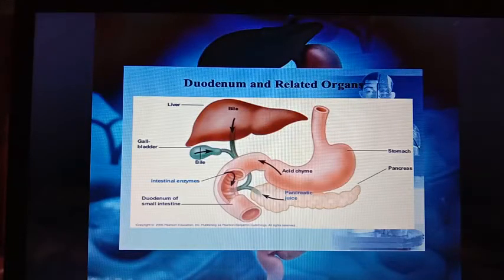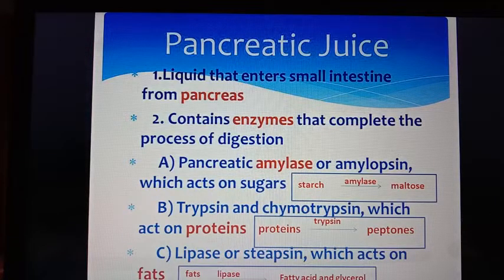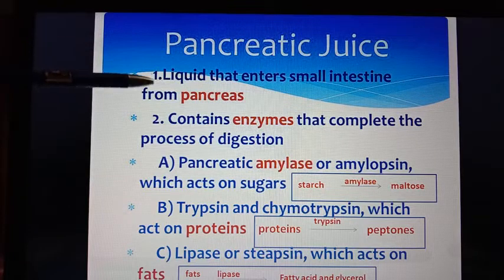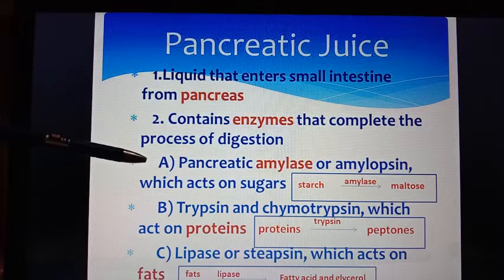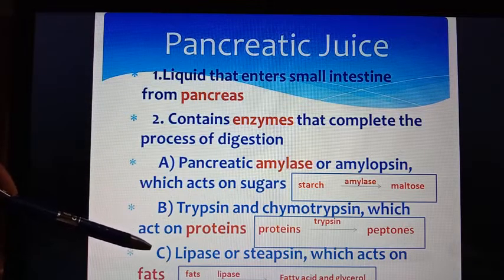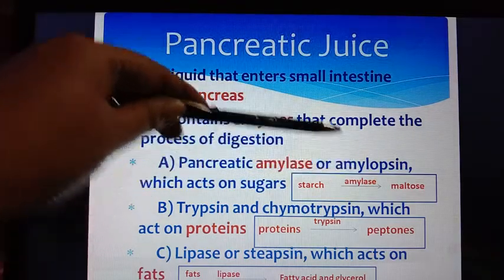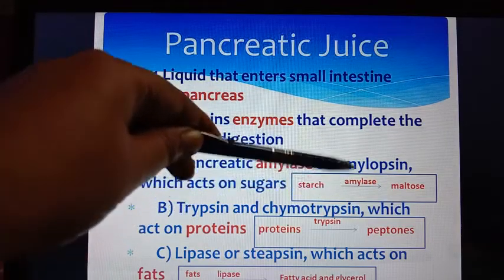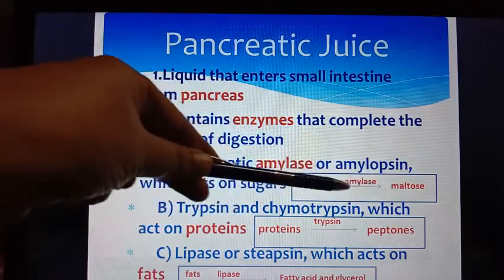Now we will discuss the functions of pancreatic juice and bile in digestion. Pancreatic juice is the liquid that enters the small intestine from the pancreas. It contains three types of enzymes: carbohydrate-digesting, protein-digesting, and fat-digesting. The carbohydrate-digesting enzyme is pancreatic amylase (also called amylopsin), which acts on starch and converts it to the disaccharide maltose.